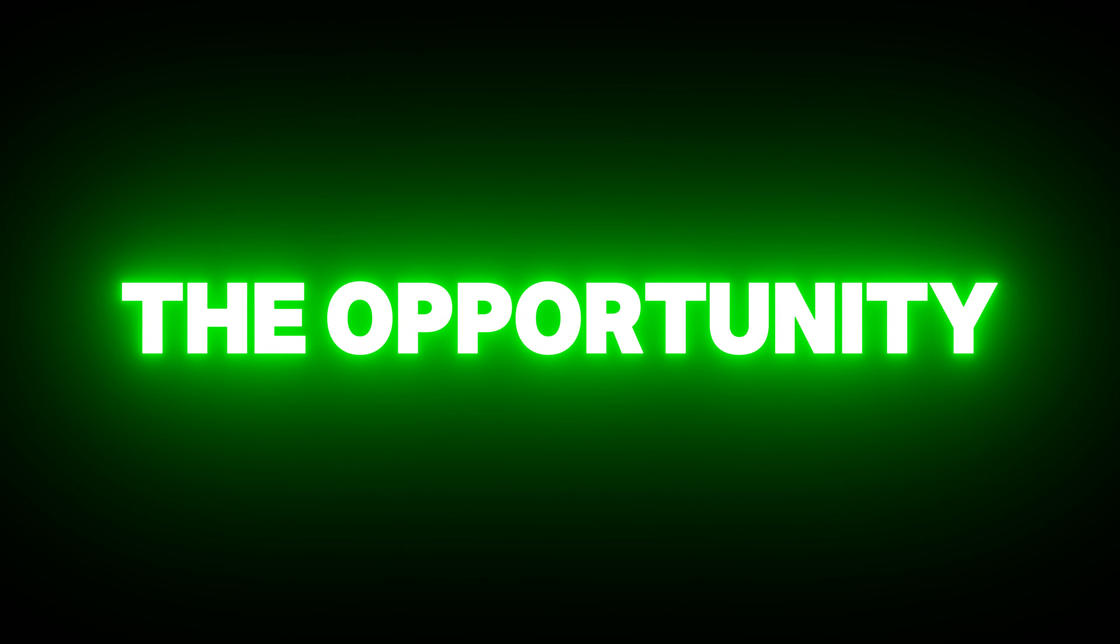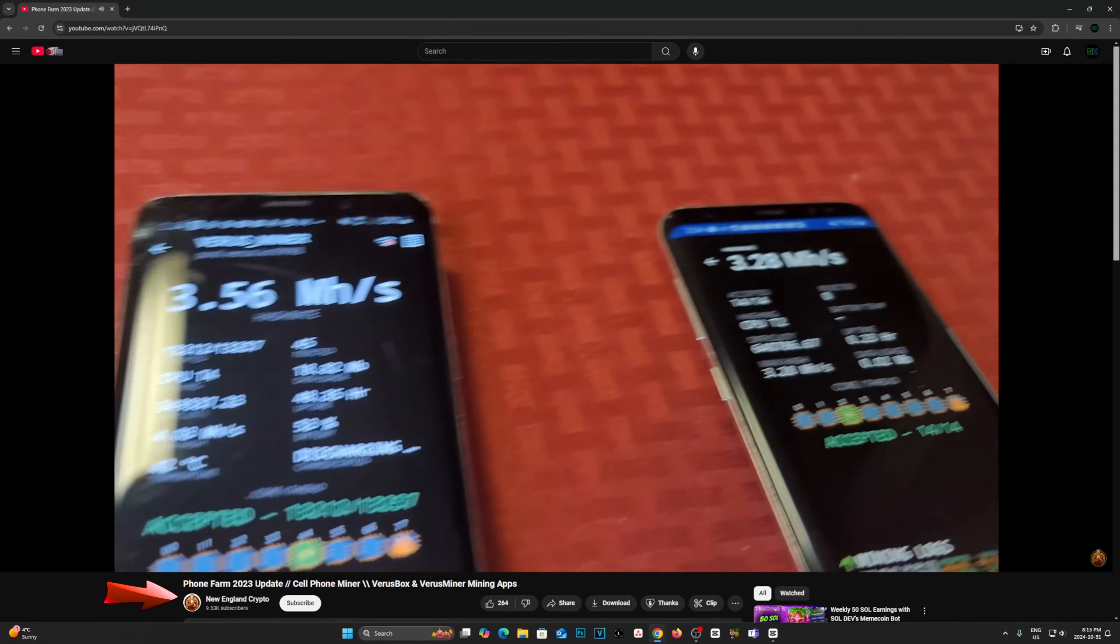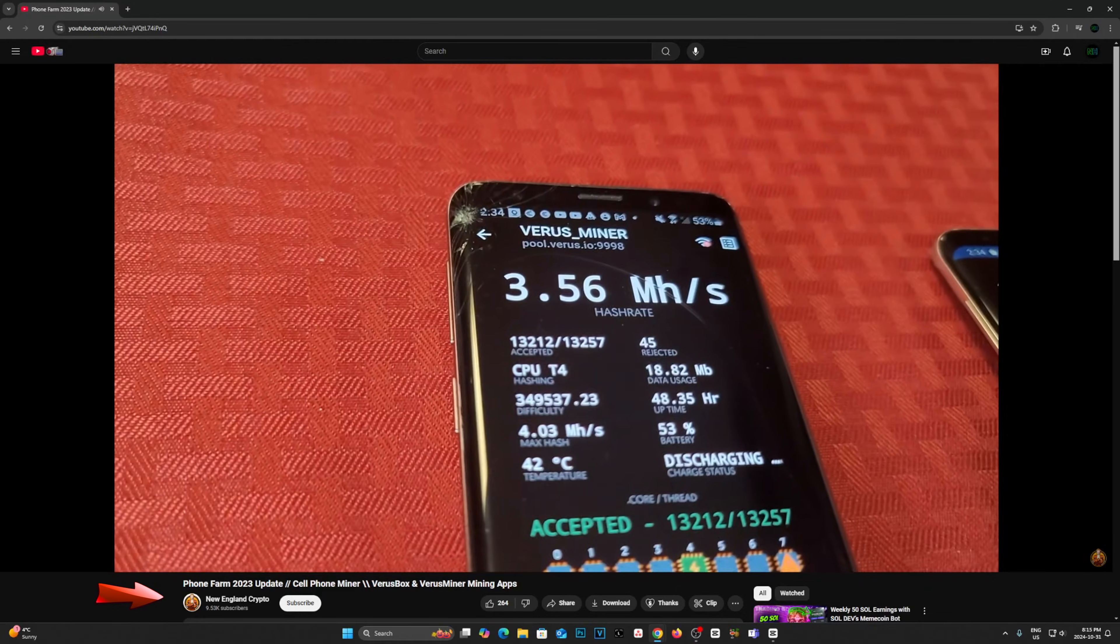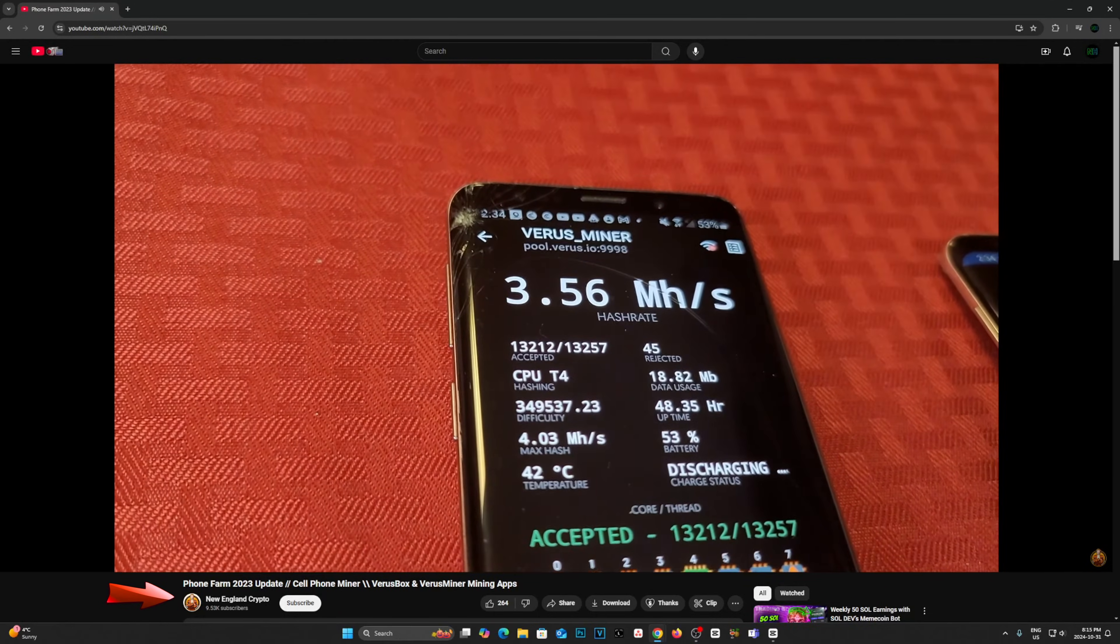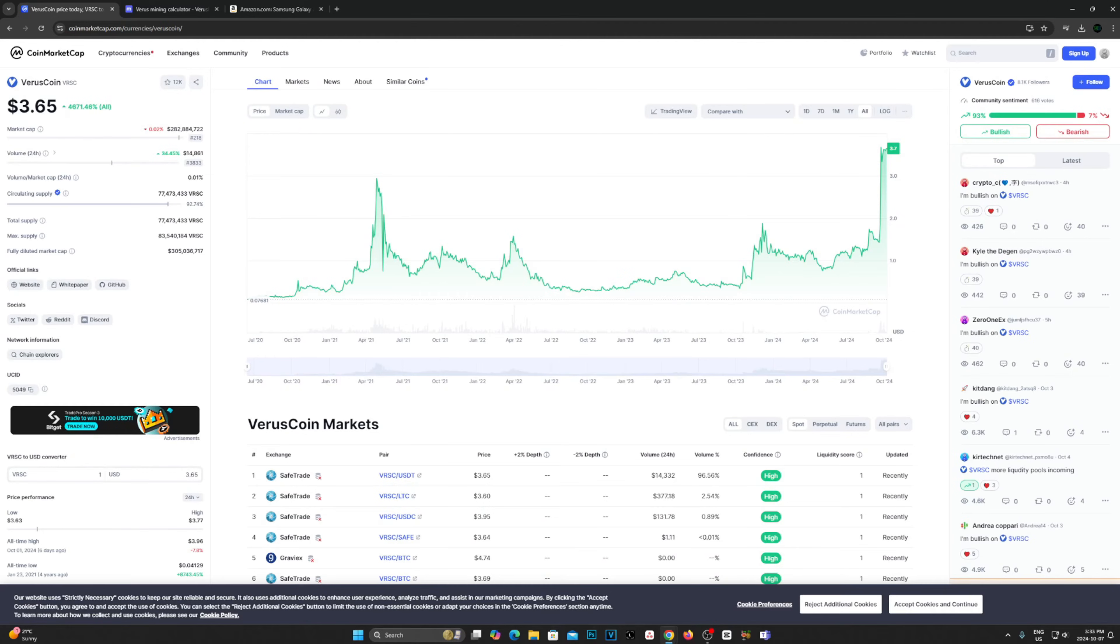However, if you already have phones laying around like I do, here's why you might actually want to consider mining Verus. So currently, Verus sits at a price of around $3.50, which is an amazing run for anyone who got into Verus mining earlier. Shout out to you guys, by the way. Now at these prices, the profitability is actually quite decent in terms of mobile mining.